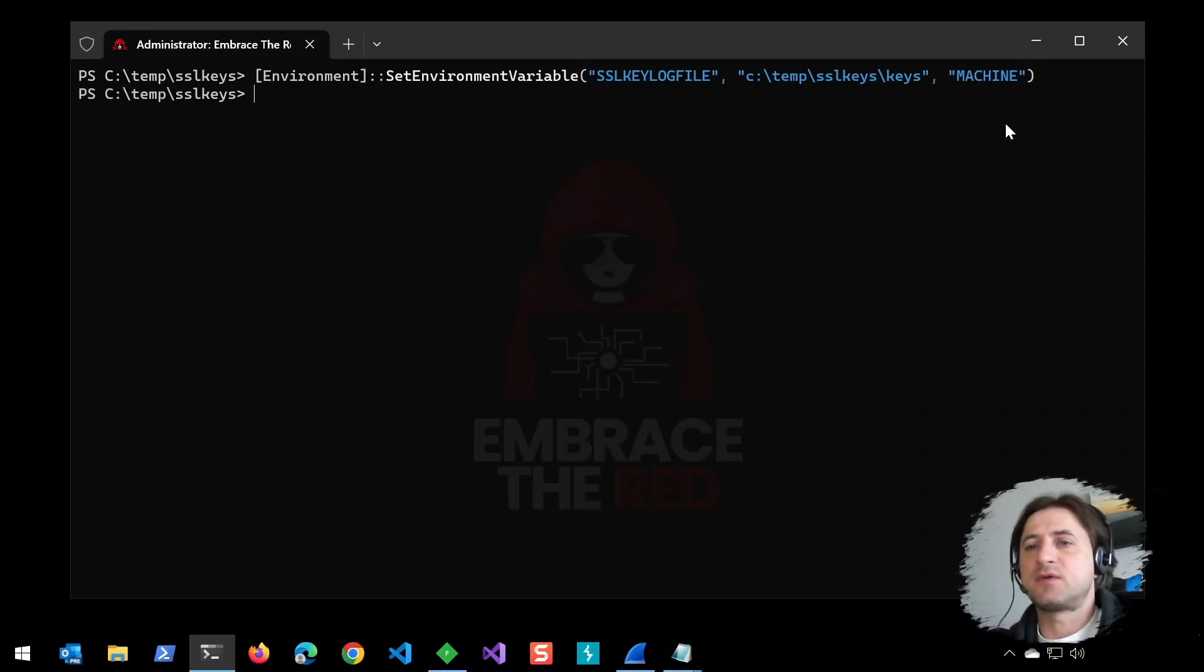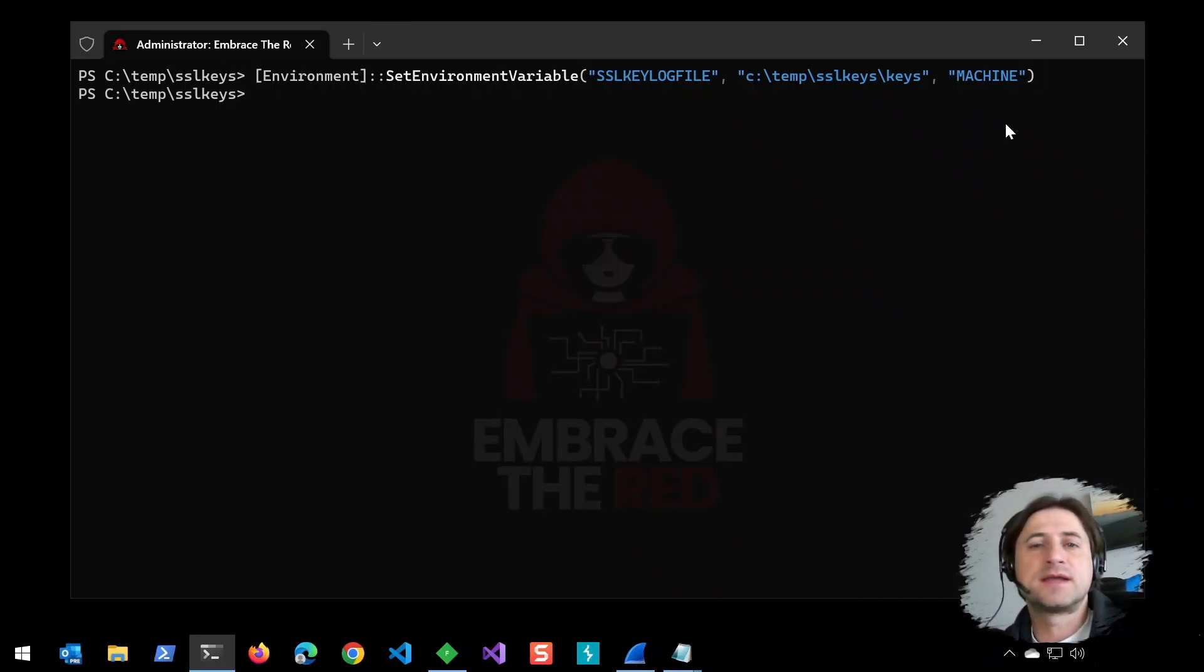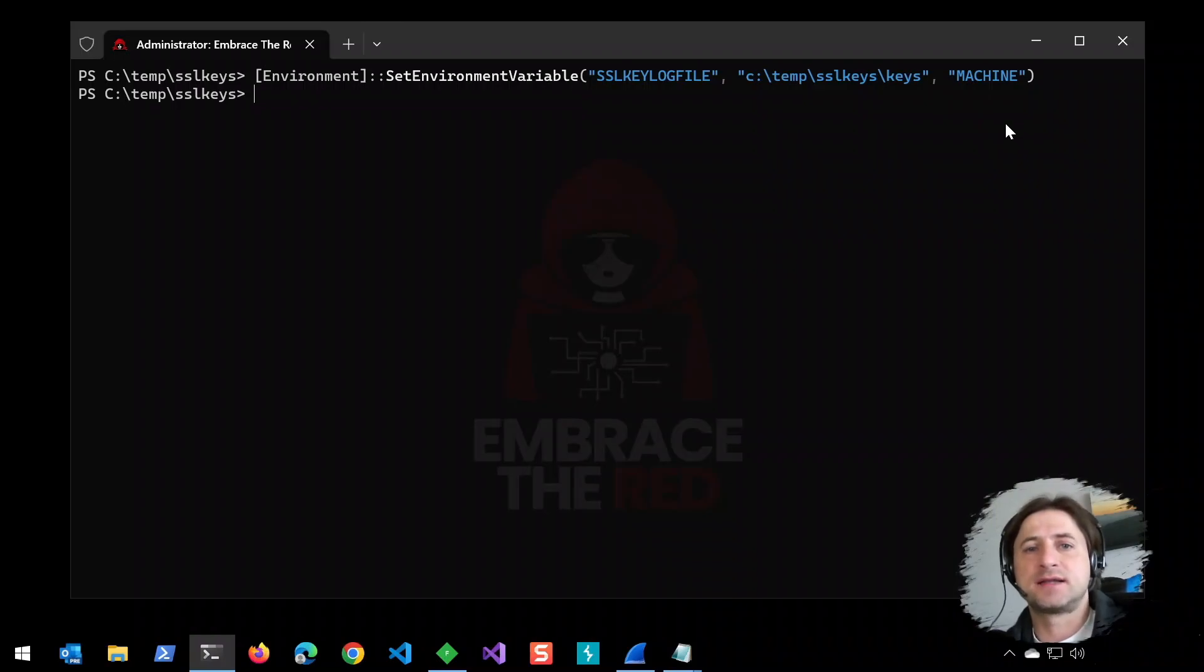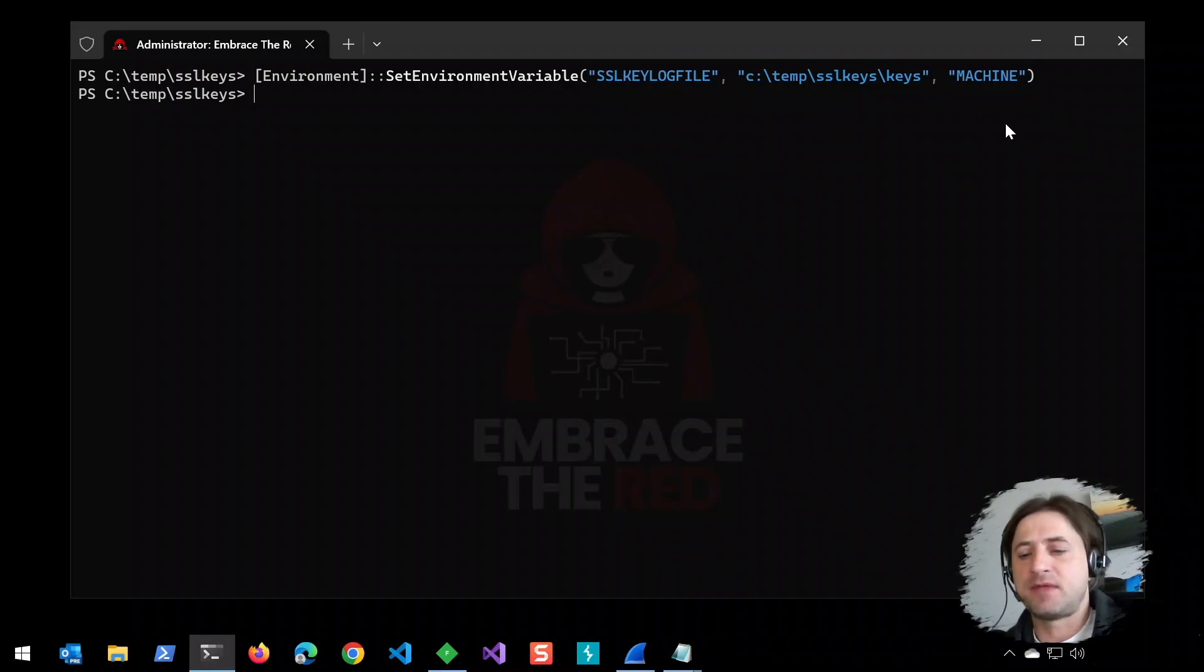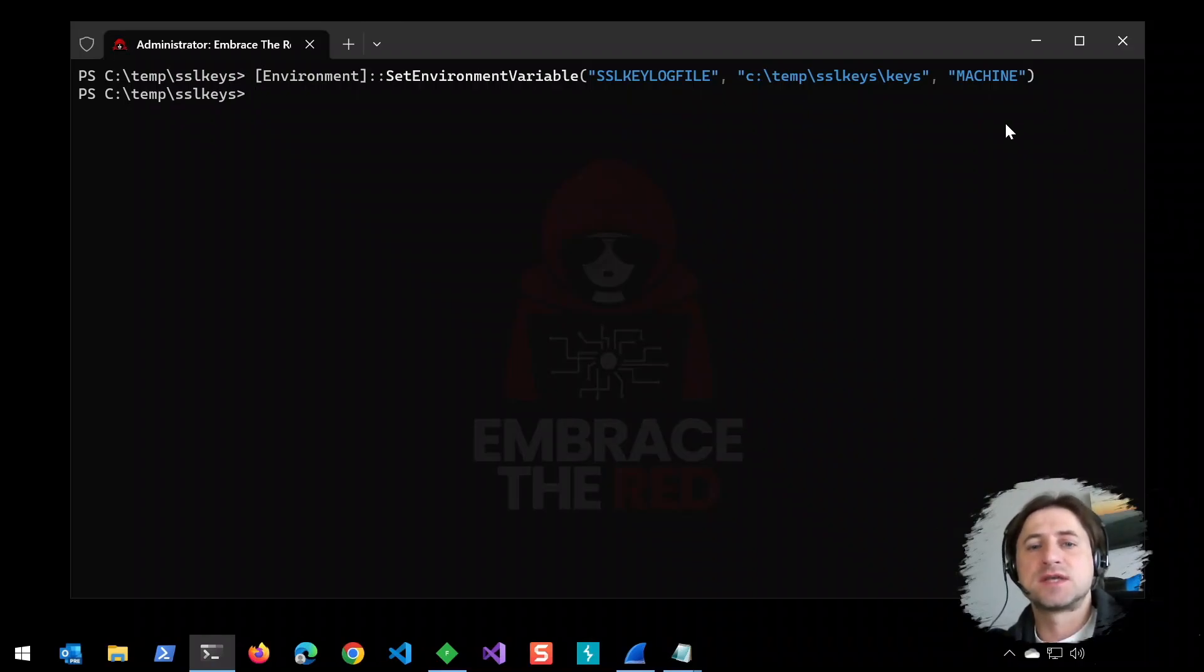After we run that command, you could already go into Wireshark and start capturing traffic. But before I do that, I want to show you a different methodology on Windows for capturing network traffic.